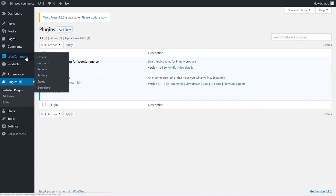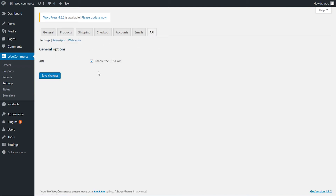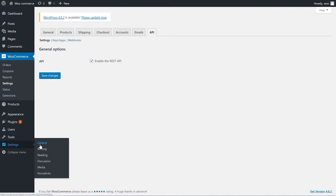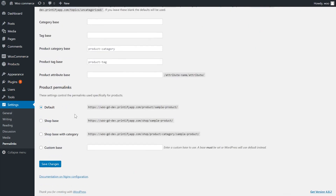The next step: you'll want to enable the REST API in the settings of your admin panel. Then go to WordPress's permalink settings. Under common settings, the recommended selection is post name — make sure this is not set to plain.